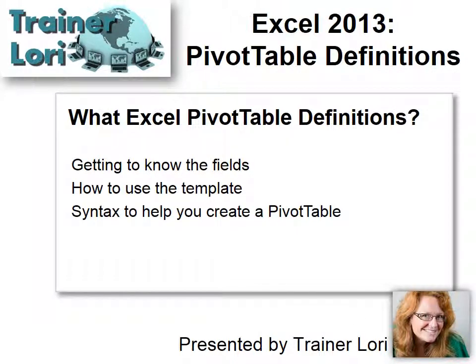What pivot table definitions? Well, first we want to get to know the fields, then how to use the template because that makes it very easy to create a pivot table, and then syntax to help you create the pivot table. It's not how to use it, but why. What goes where? So I'll explain all of that.